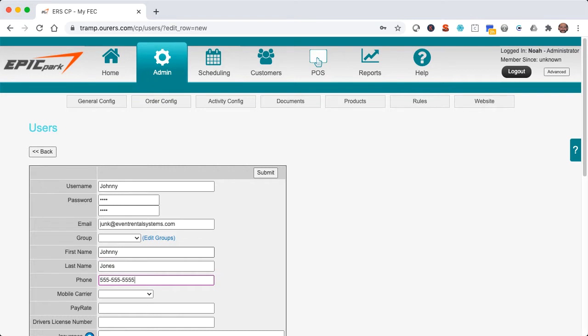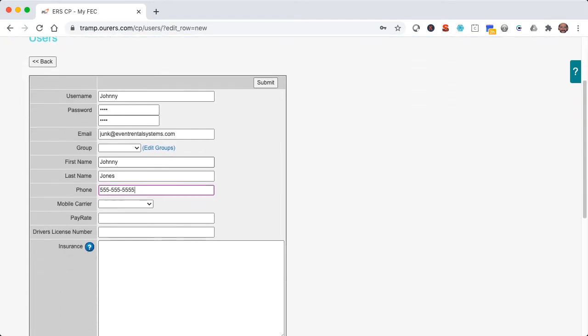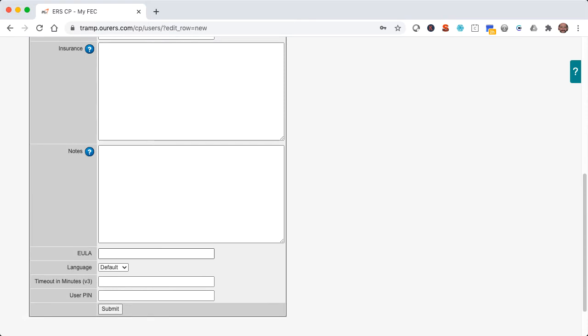In this case, I'm not going to bother specifying a mobile carrier because Johnny is my SEO consultant and I don't anticipate that I'm going to send him any text messages through the system. But for any employee that you do think that you might send text messages through the system, a mobile carrier is required. Now I'm not going to bother with any of these other advanced fields.